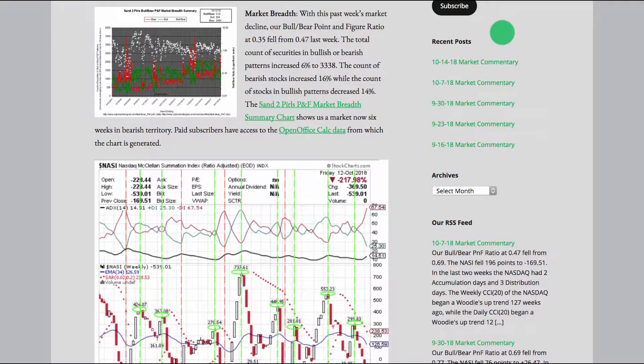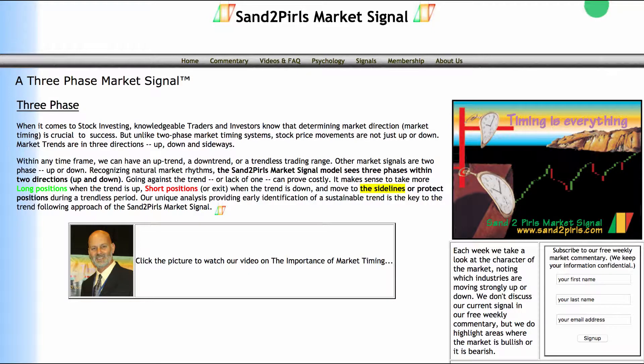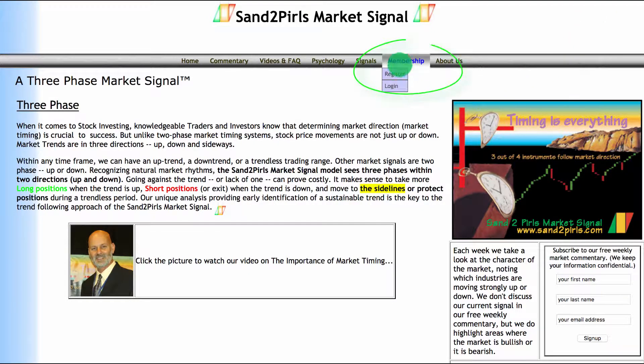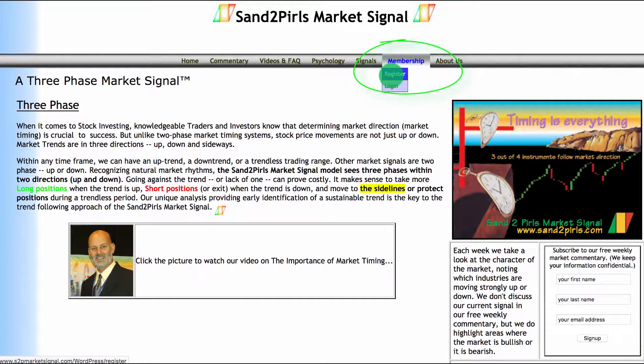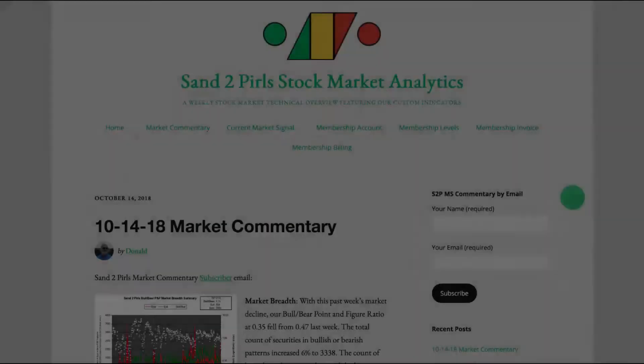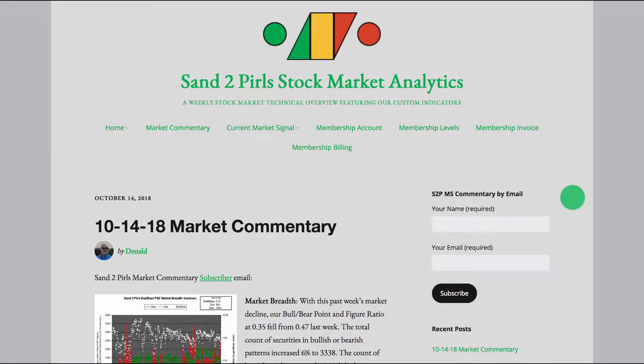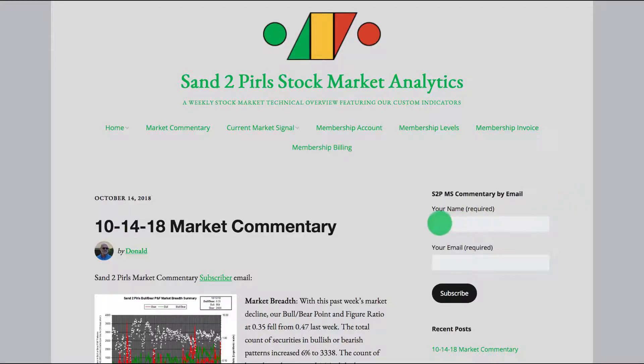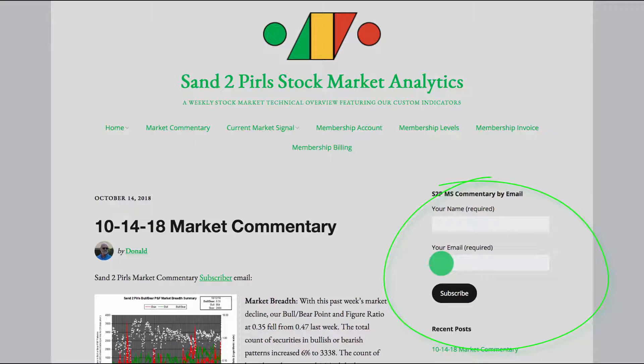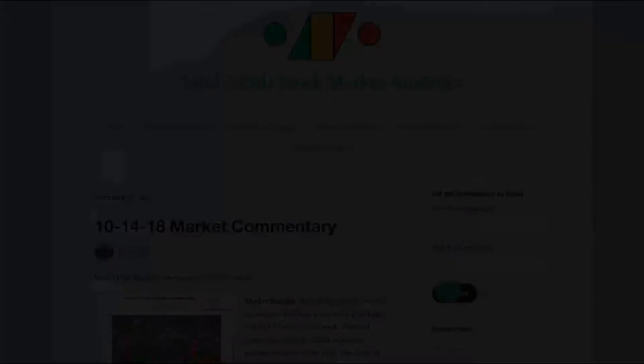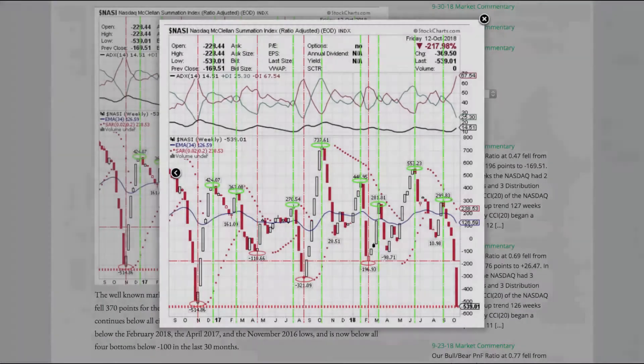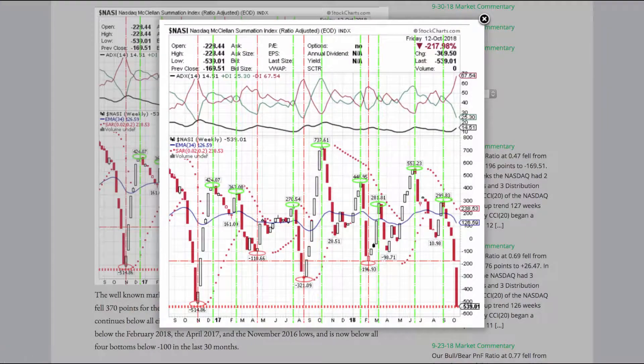You may become a paid subscriber by visiting s2pmarketsignal.com, clicking Membership, clicking Register, and following the prompts. To receive the weekly Sand to Pearl's Stock Market Commentary via email, free of charge, simply enter your name and your email address in the spaces provided, and click Subscribe.